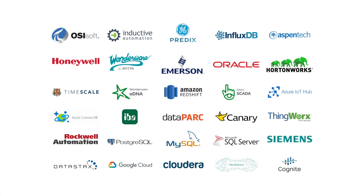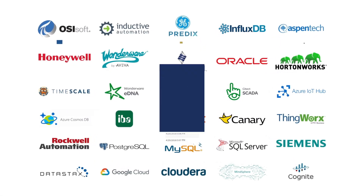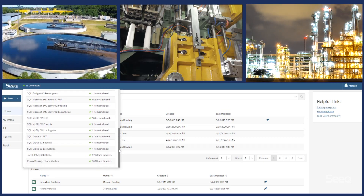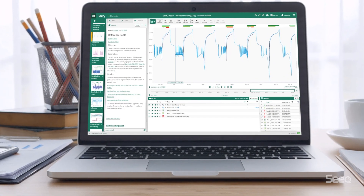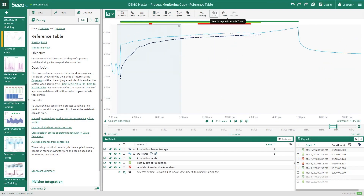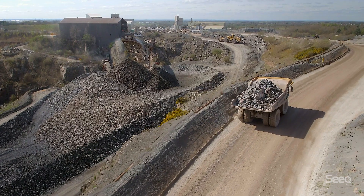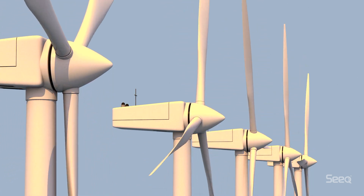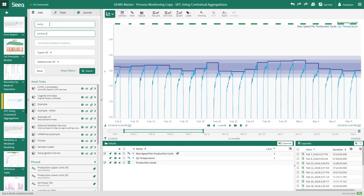Seek starts with access to your data in historians and manufacturing applications — on the cloud or on-premise, in NoSQL or relational databases — with easy-to-use features built on machine learning and big data innovations.